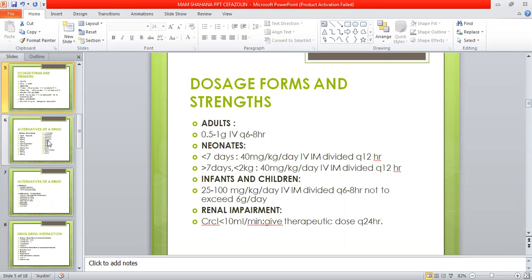Dosage forms and strengths include adults, neonates, infants, and children. For adults, 0.5 to 1 gram IV Q6 to 8 hourly can be given. For neonates less than 7 days old, 40 mg per kg per day IV or IM divided Q12 hourly. For neonates greater than 7 days old and weight less than 2 kg, 40 mg per kg per day IV or IM divided Q12 hourly. For infants and children, 25 to 100 mg per kg per day IV or IM divided Q6 to 8 hourly, not to exceed 6 grams per day IV.